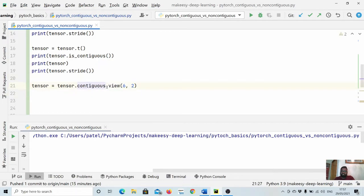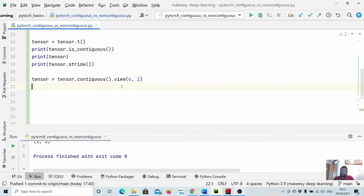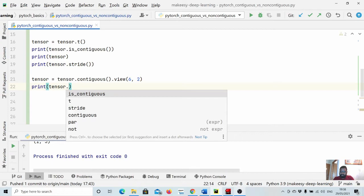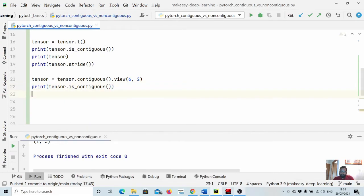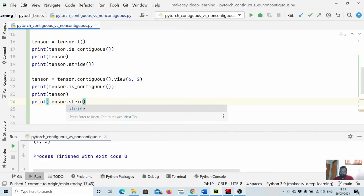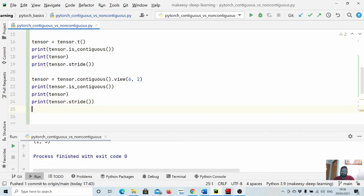By calling `.contiguous()`, we change the tensor so its memory locations are now in order — each element in a row is stored continuously in memory. Let's print `tensor.is_contiguous()`, the tensor itself, and `tensor.stride()` to confirm how much we need to jump to go to the next row and next column.